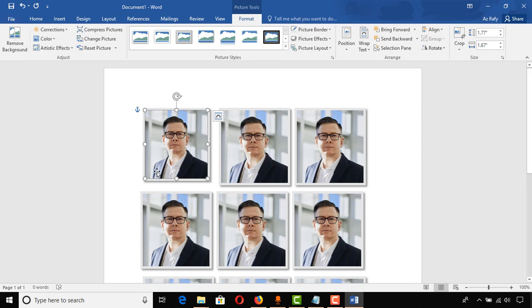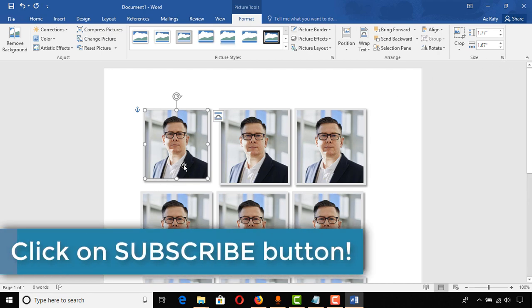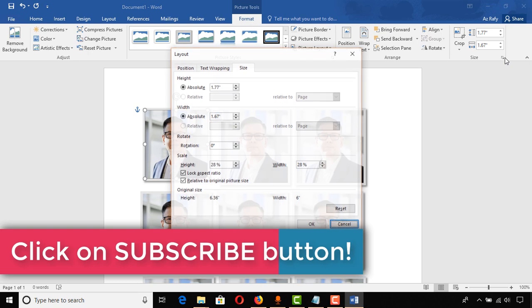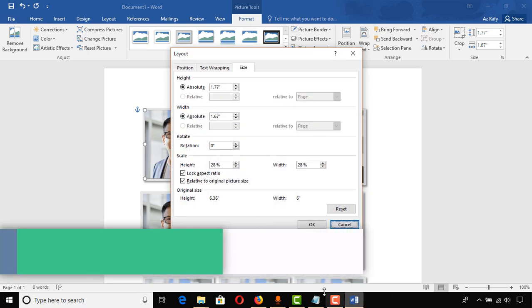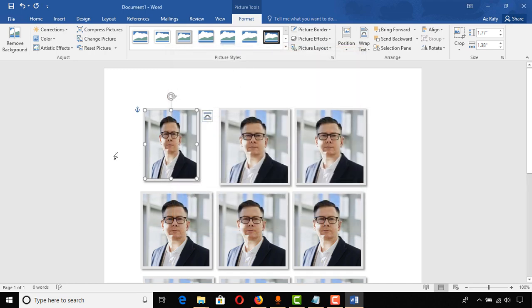If you want to give the actual exact size, click on the size settings, uncheck the Lock Aspect Ratio option, and then enter 1.38 for the other dimension and click OK.